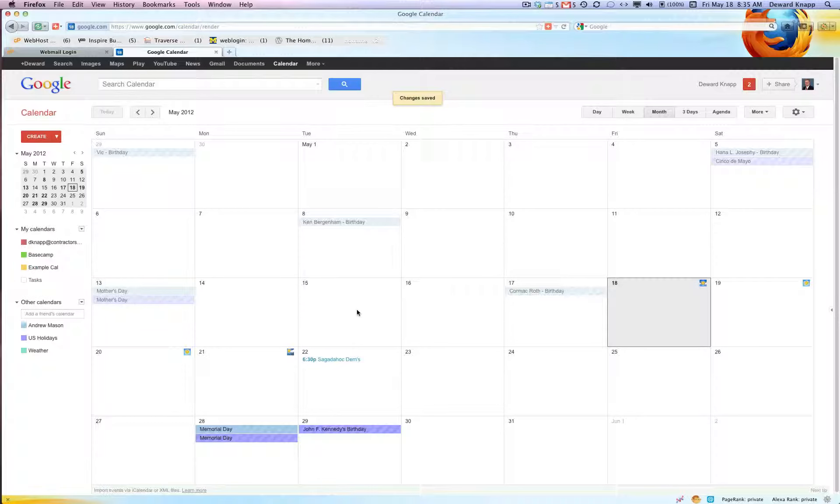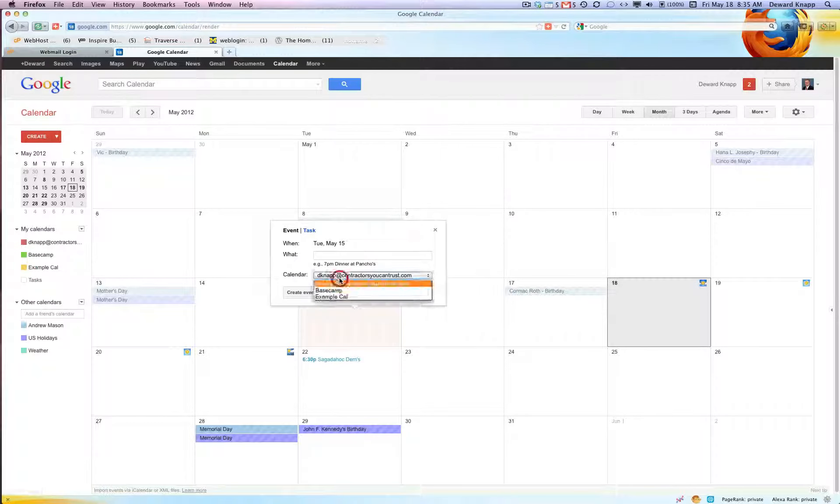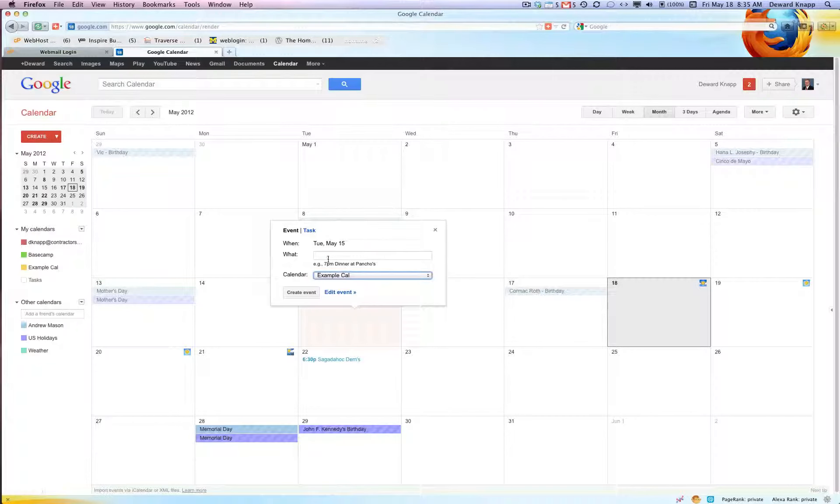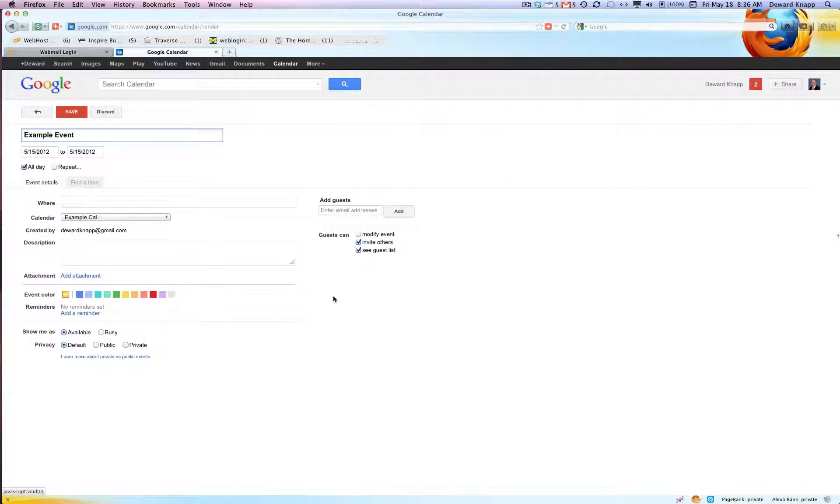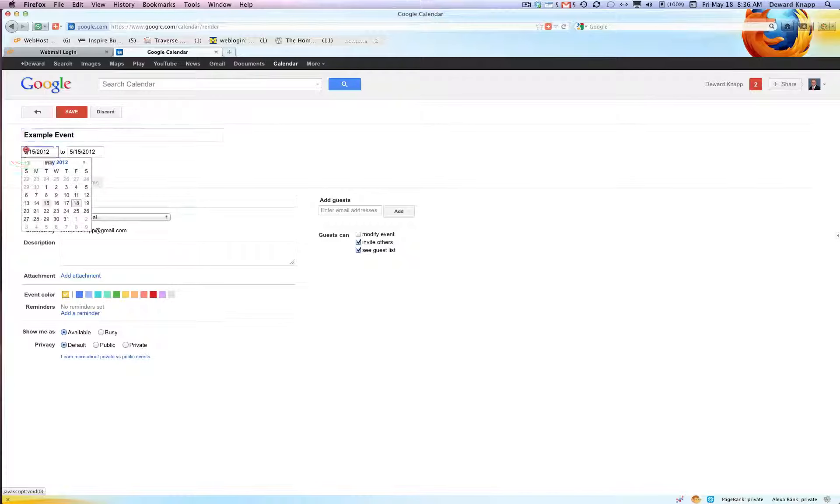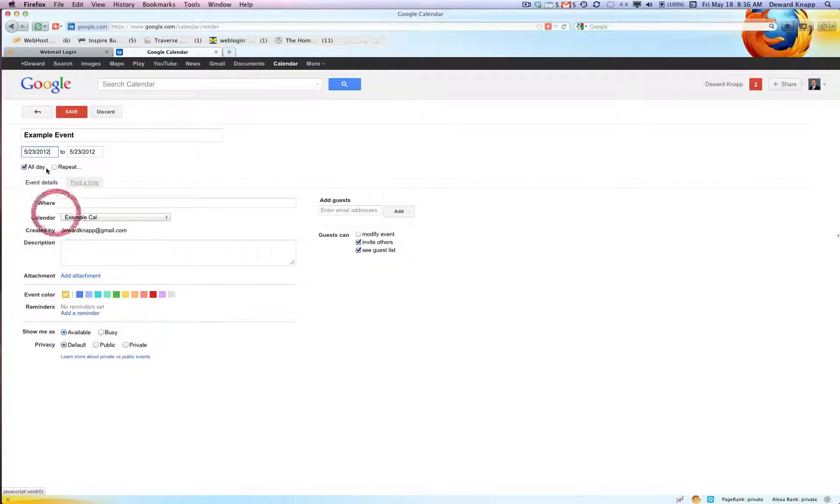Make sure that I choose the right calendar. I'm gonna say example event. Edit event. I actually don't want it on the 15th, I want it on the 23rd. And where? It's happening at the event center.